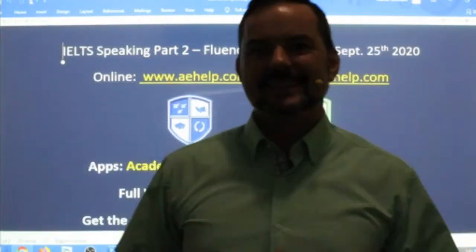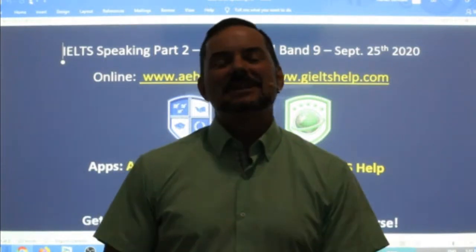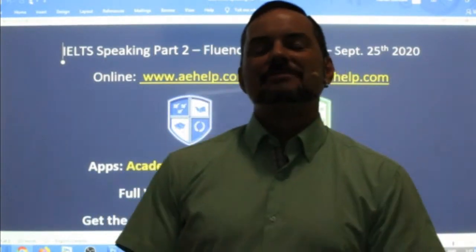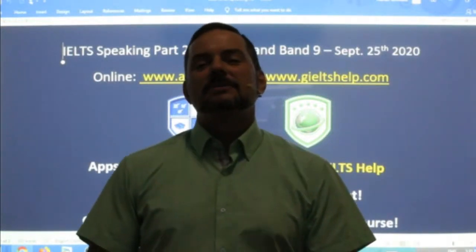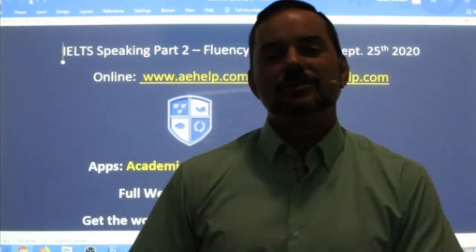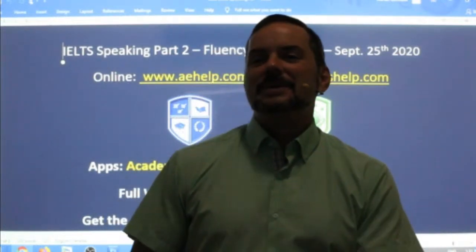Hi students, and welcome to today's live IELTS class. My name is Adrian. I'm streaming to you from beautiful Hungary here in Central Europe. I hope everybody has had a good week and is looking forward to a really nice, relaxing, energizing, perhaps productive, and of course, healthy weekend.